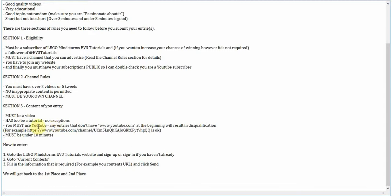How to enter? You simply go to Lego Mindstorms EV3 Tutorials website, which a link will be on my channel, and sign up or sign in if you haven't already. Go to current contests. And then there will be a little tab there with, like, your name, email, your Twitter account username, your channels username, all that. You just fill in all the stuff.